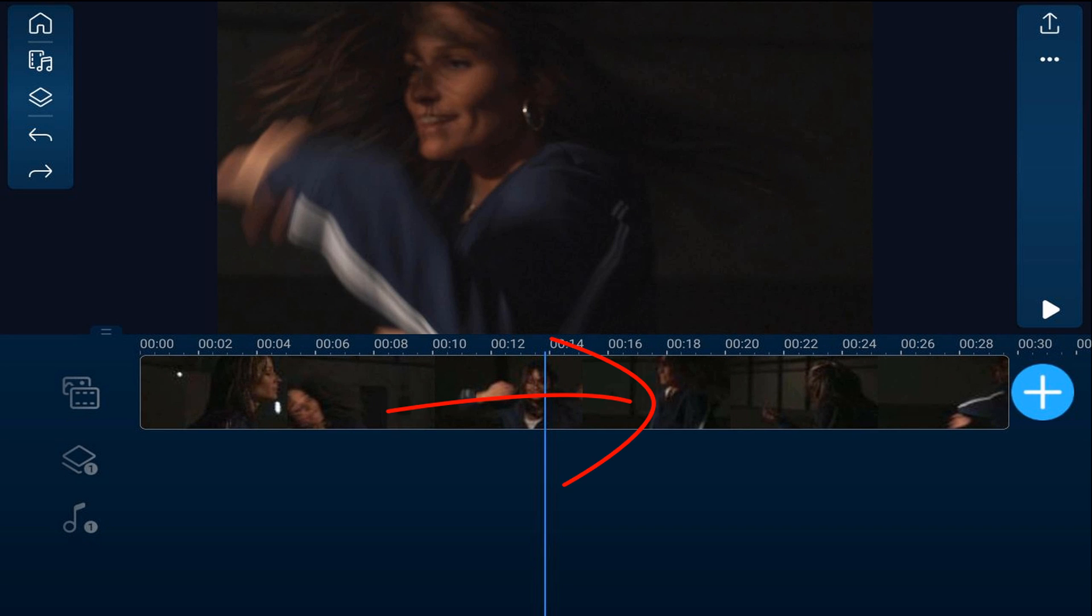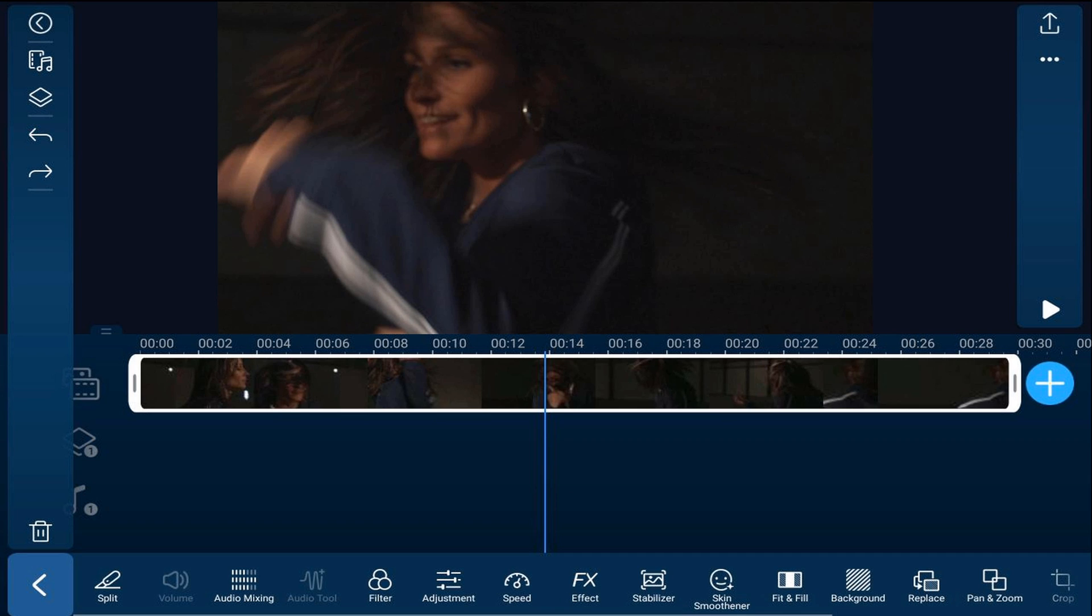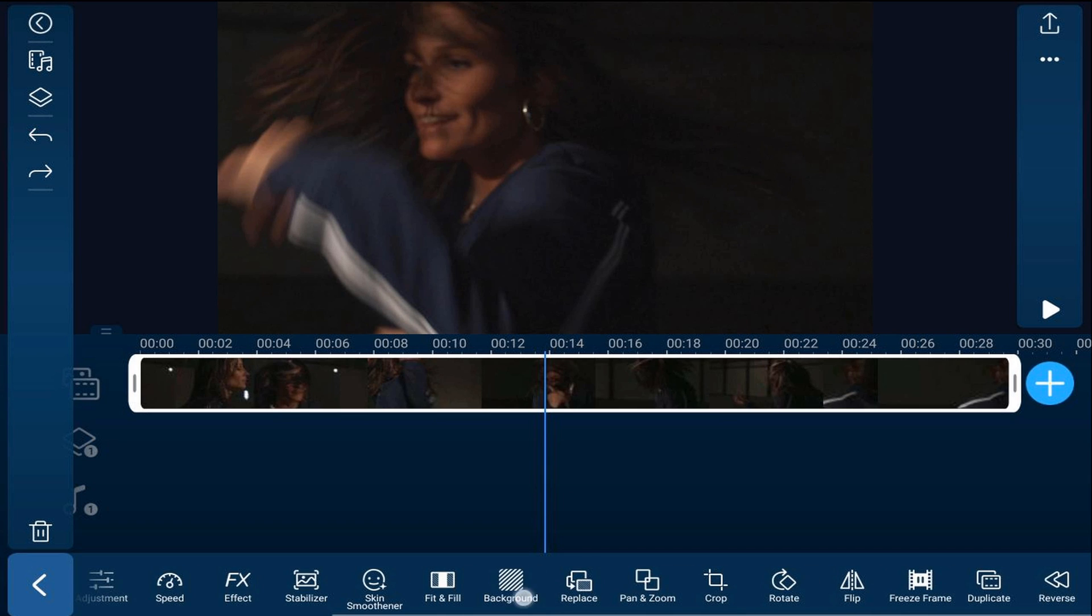Now we're going to tap on the clip and scroll over until we can find freeze frame, and we're going to tap on freeze frame.